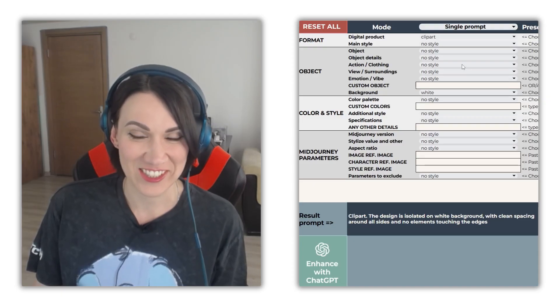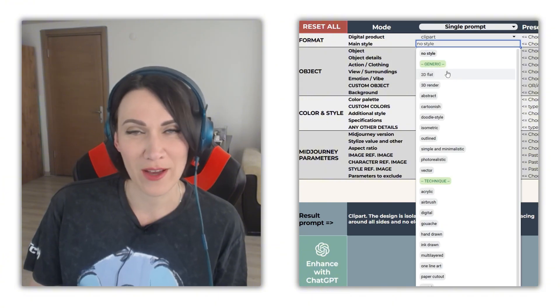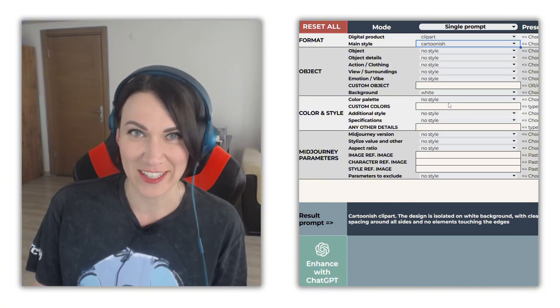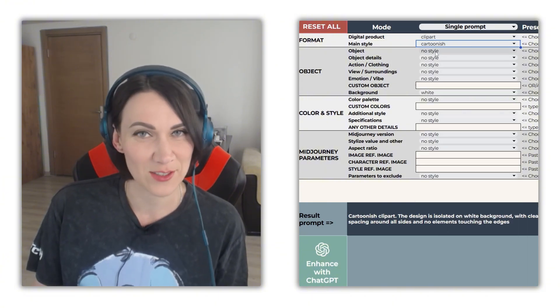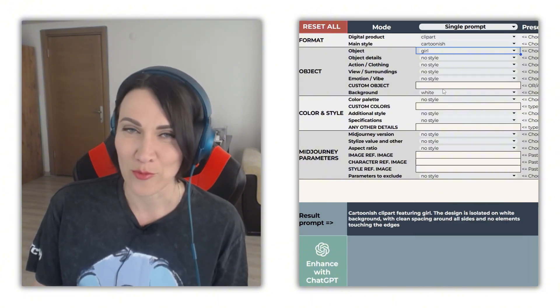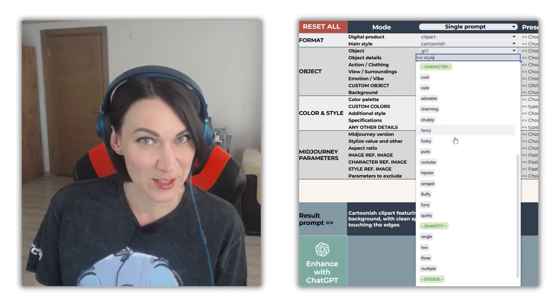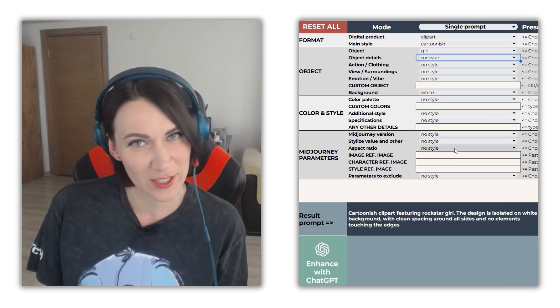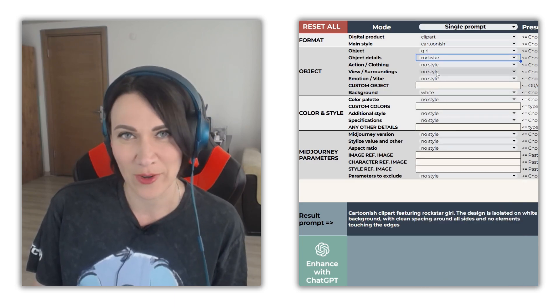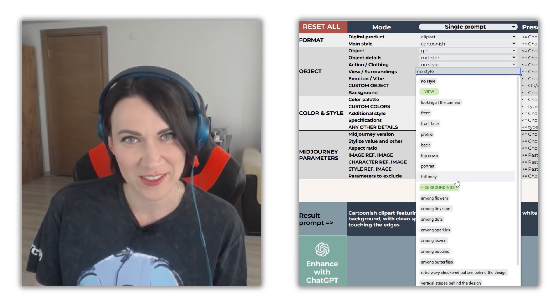Welcome, digital artists! I'm Gali from AI Creative Tools, and today I'm proud to introduce our customer-favorite, fully-updated Clipart Prompt Builder.